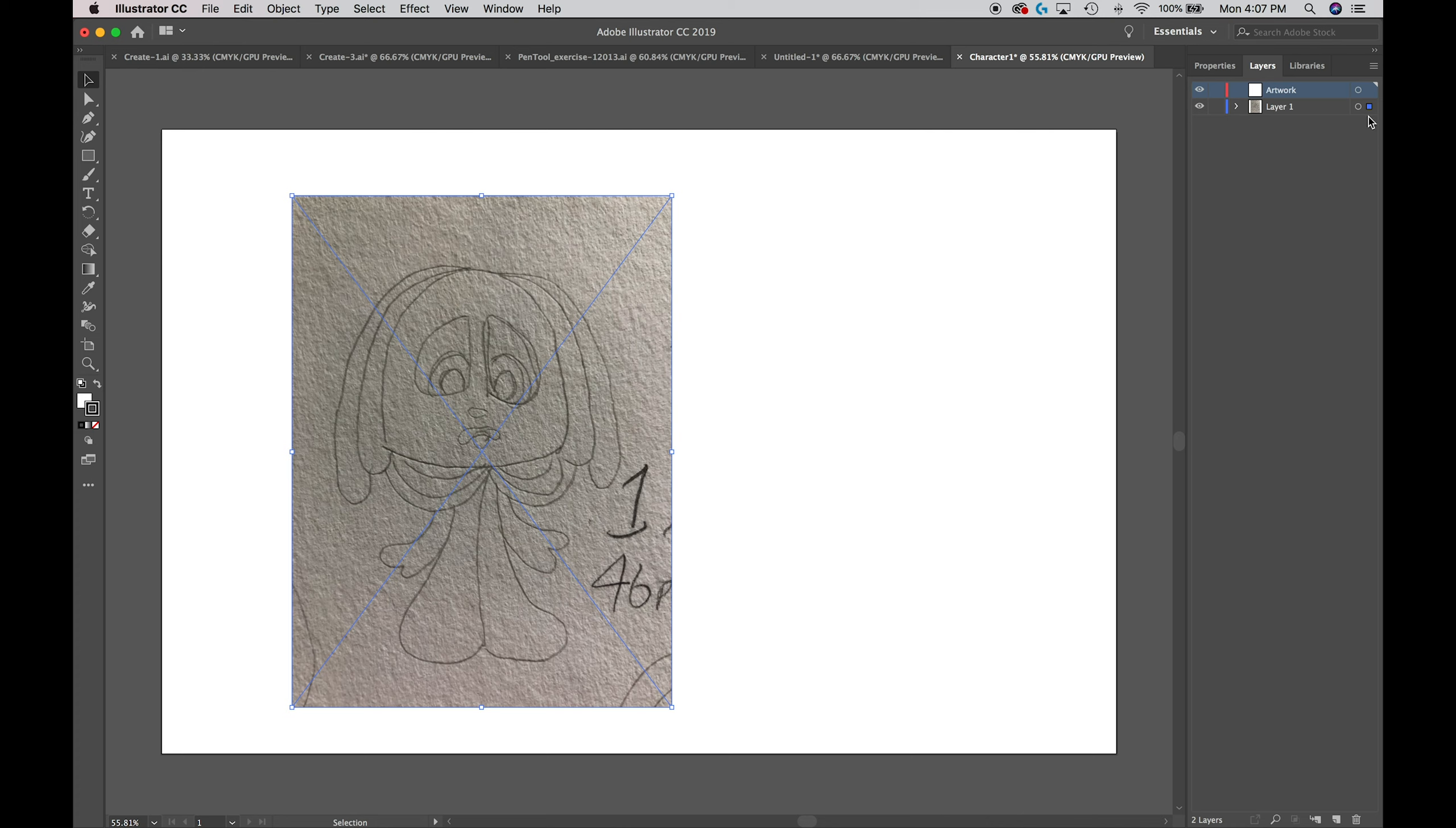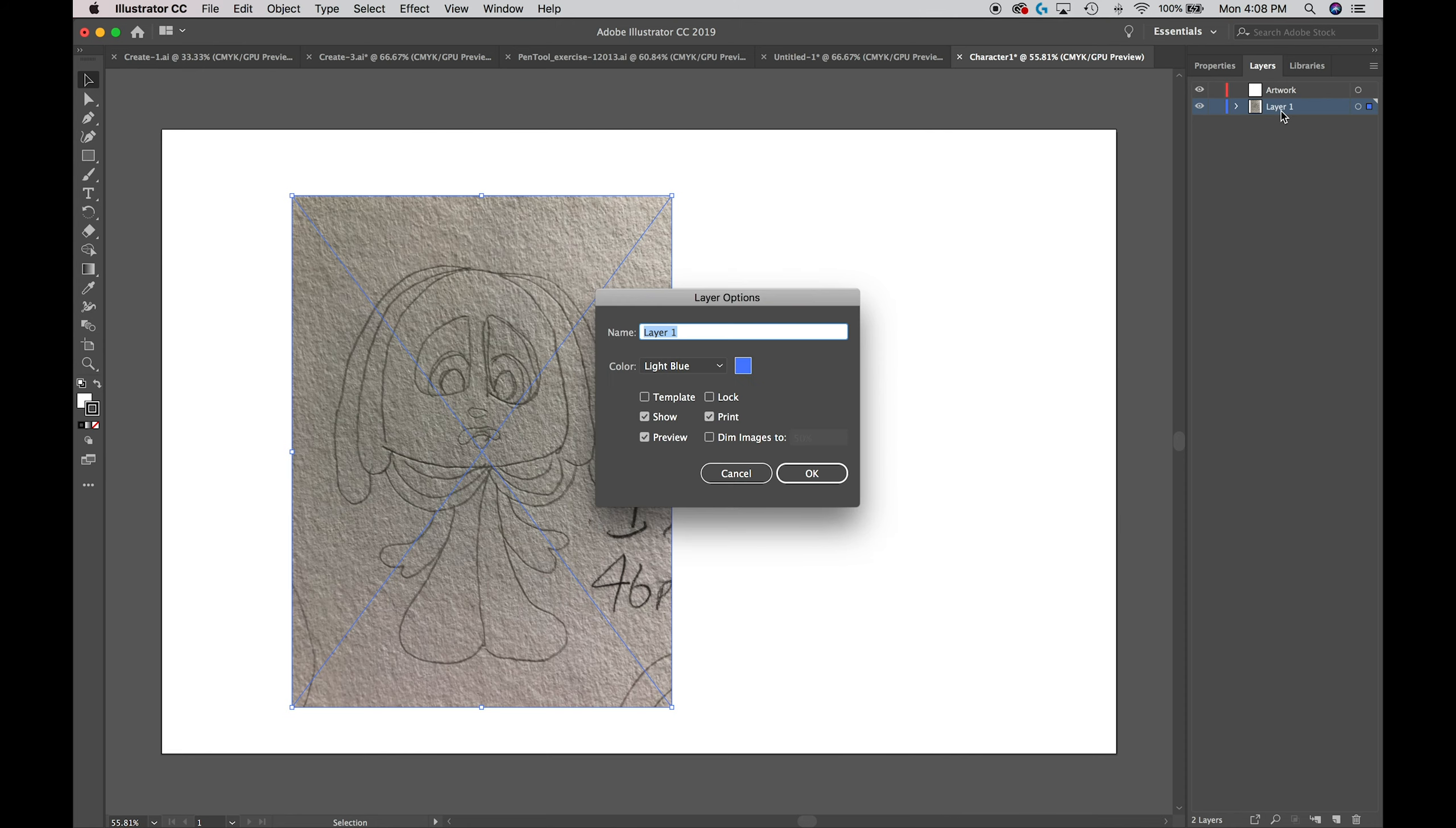Then I'm going to go and click Layer 1 to select that, double click it again, and I get the layer options box which gives me the same options with a little bit more options here.